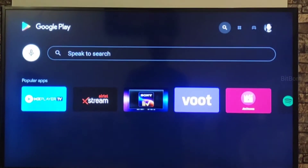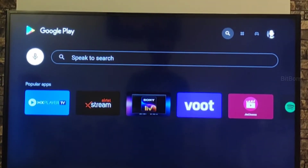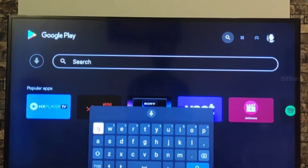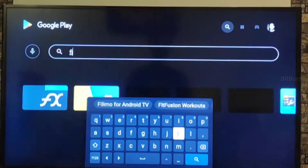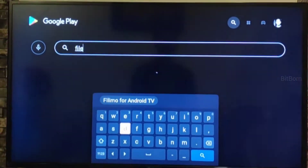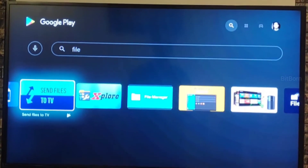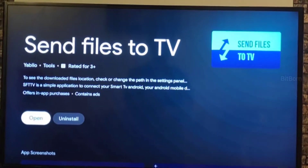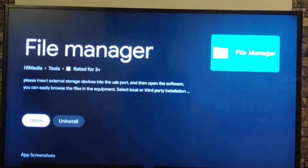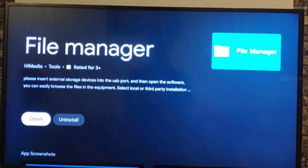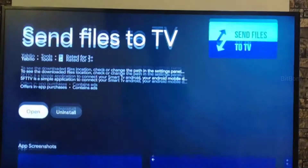Click the left button to access search — you can use voice control or manually type 'file'. When you type that, both APK-related apps we need will be displayed: Send Files to TV and File Manager. Click on open or install for both apps.